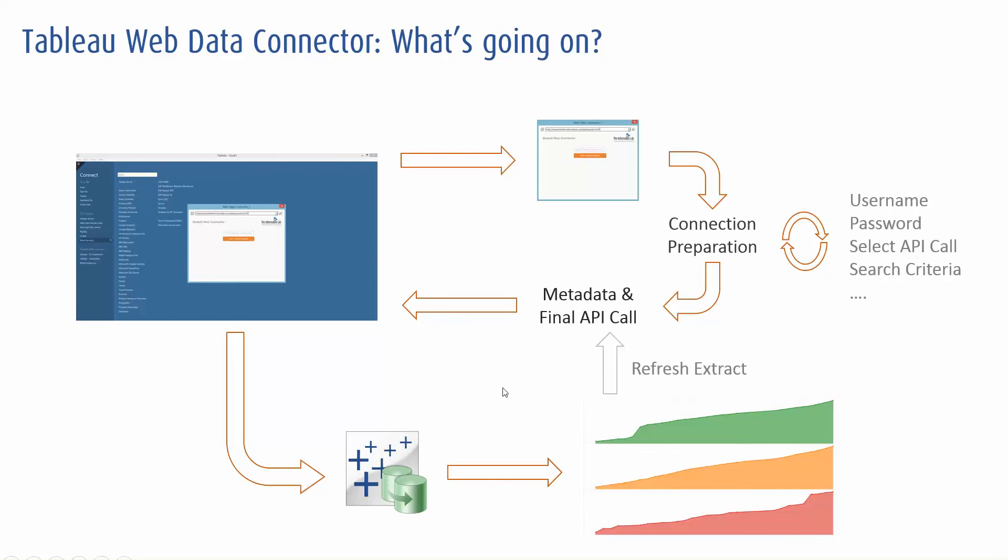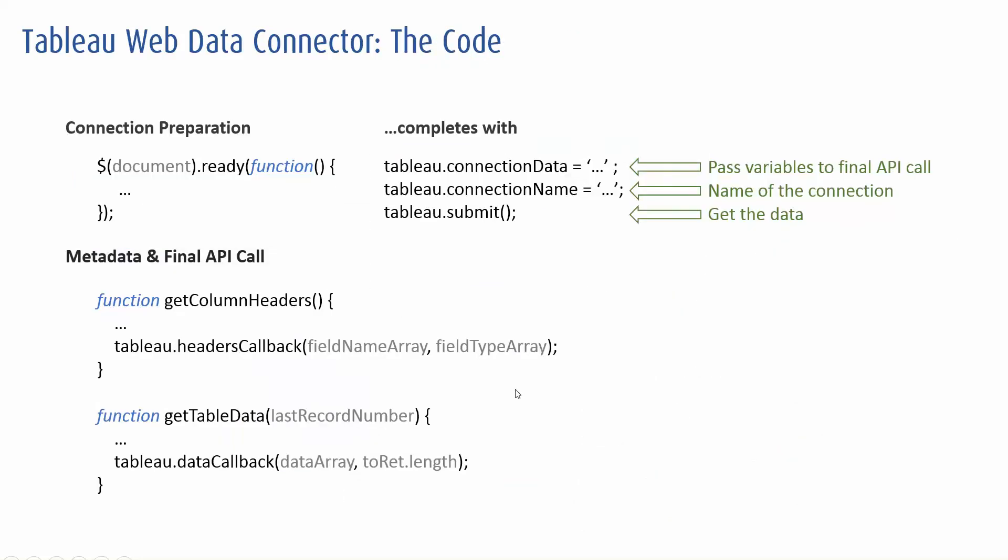So what's happening in the background in terms of code? Well, there are a few primary calls that are made within the web connector. This is currently within JavaScript. When the page loads, this document ready function here, we present the interface which allows dropping that Quandl code and set the data types for the column headers.